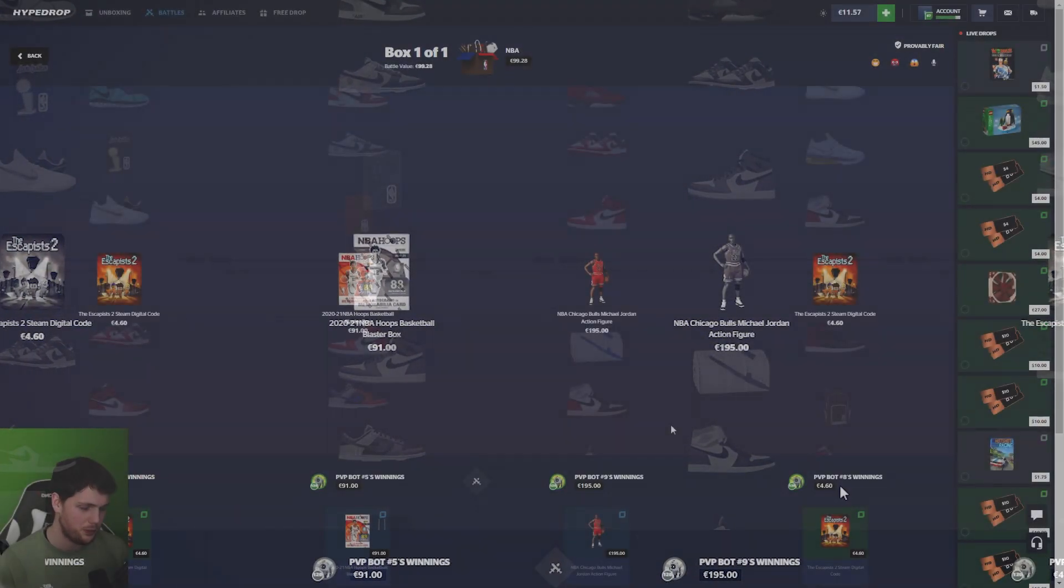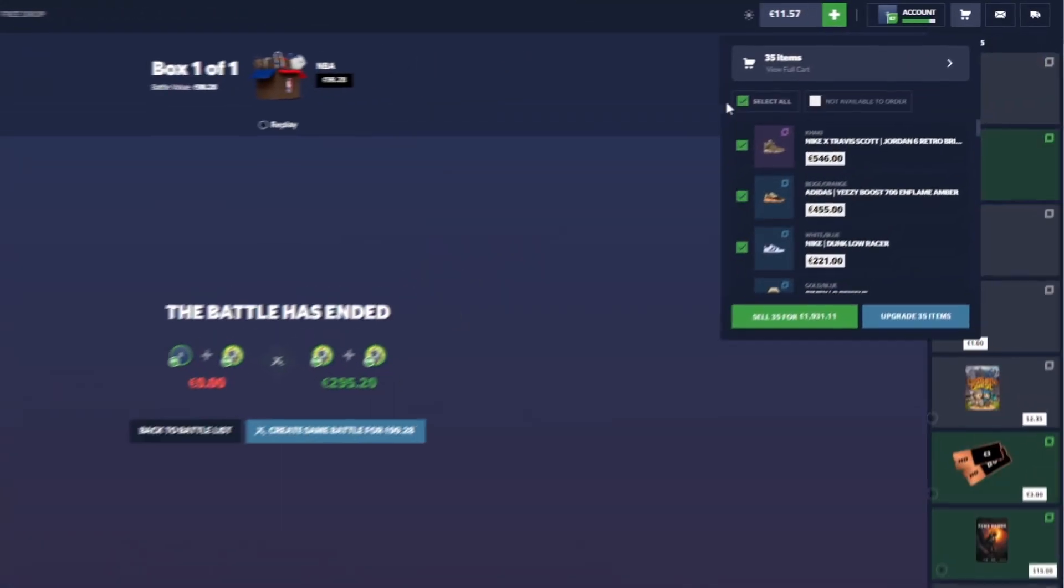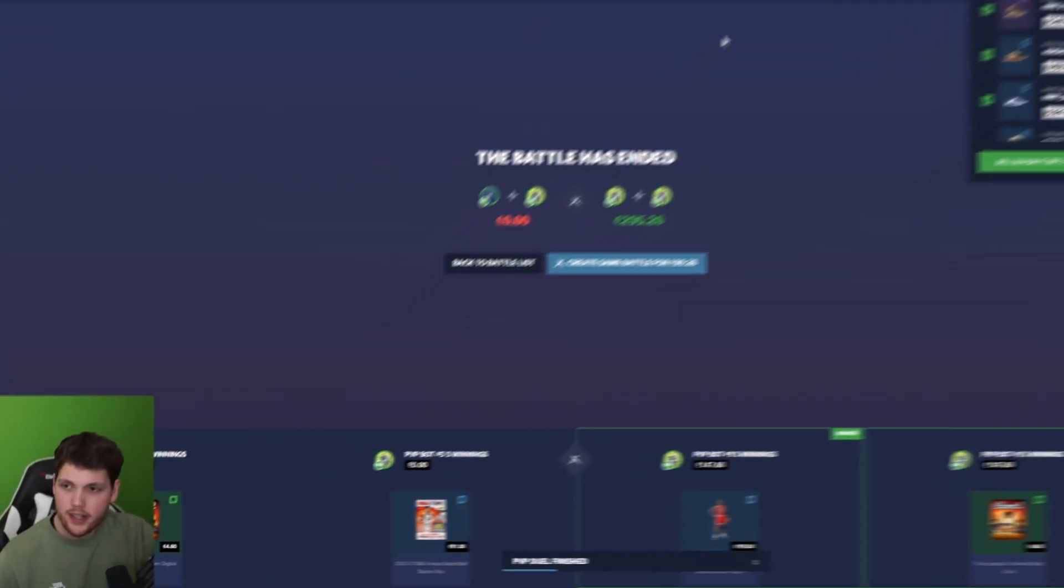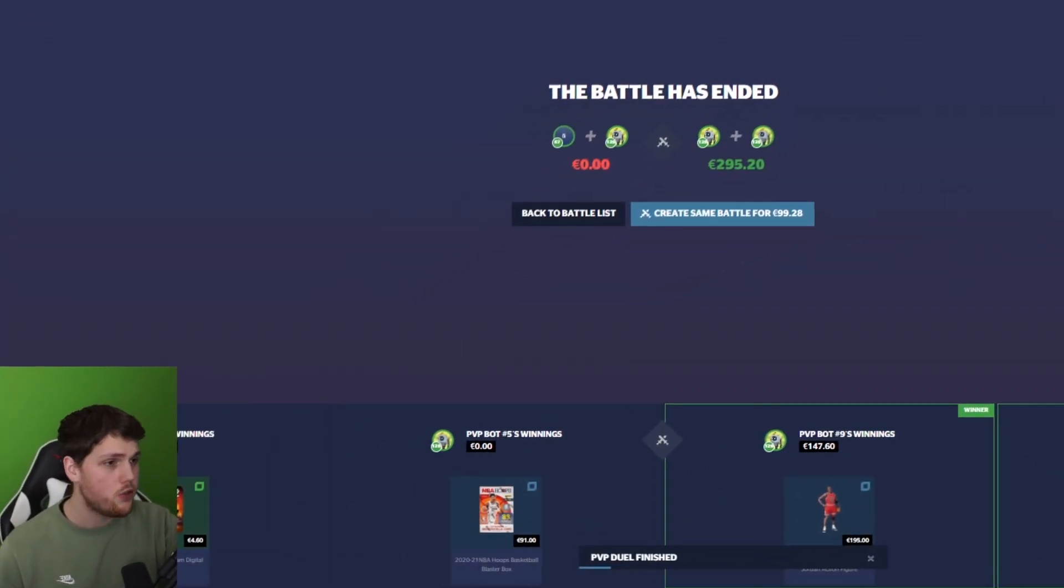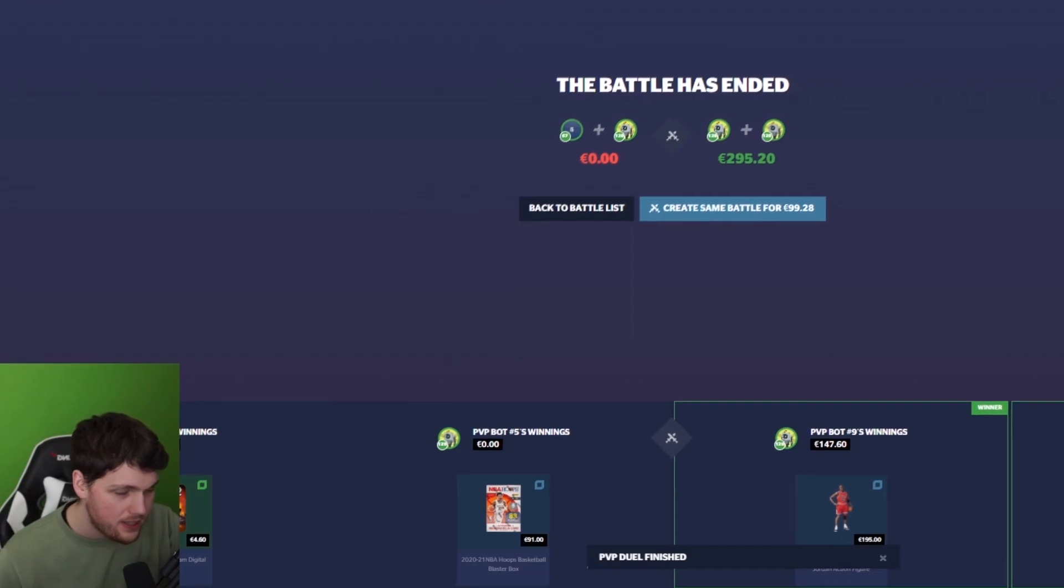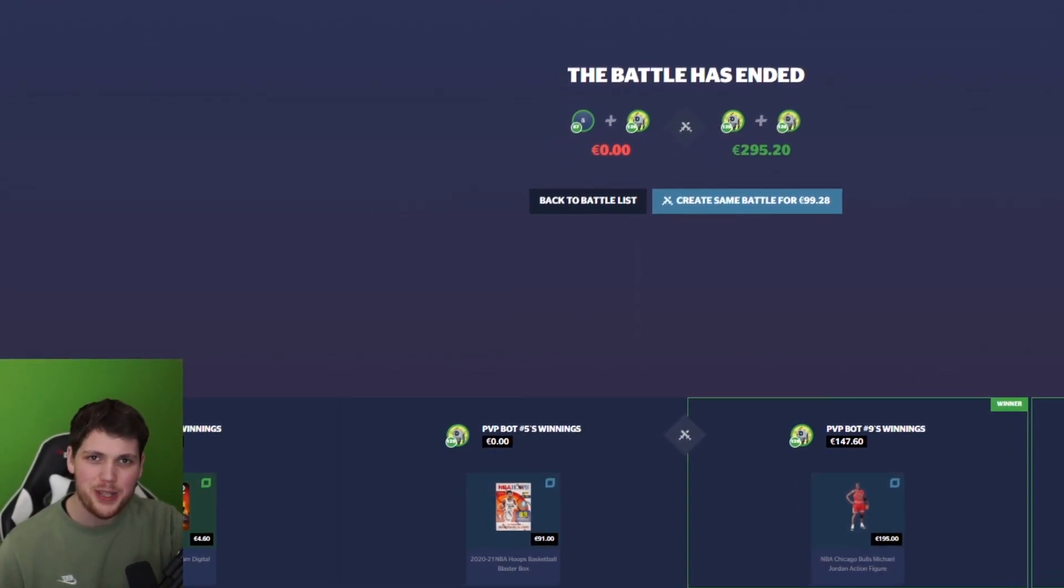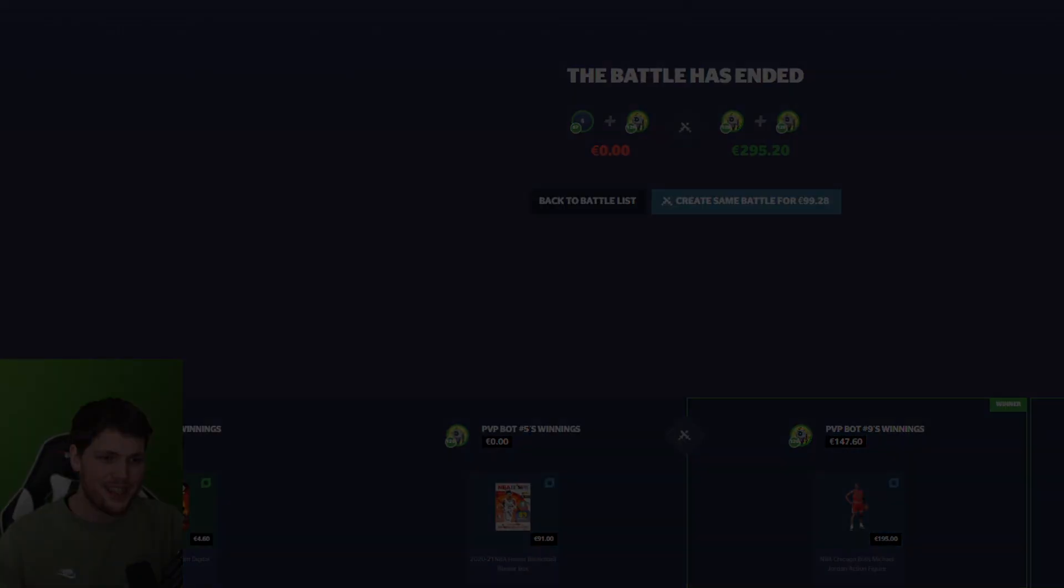Didn't work out too well, unfortunately. We're finishing it off with $1,931 in the cart. Hopefully, you guys enjoyed the video. Drop a like if you did. And yeah, what a great day. Catch you in the next one. Peace out, boys.